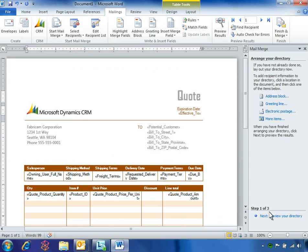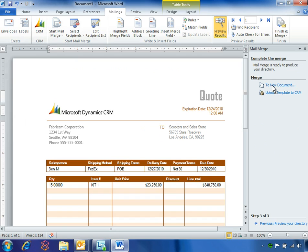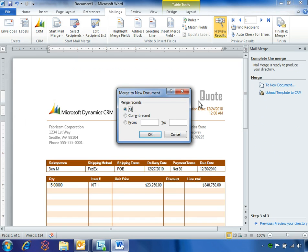Ben steps through the mail merge process by previewing the directory and completing the merge, which takes the finalized quote and inserts it into a new document.